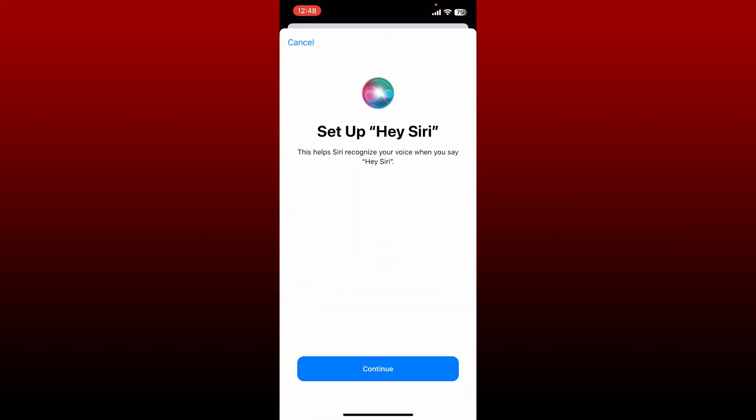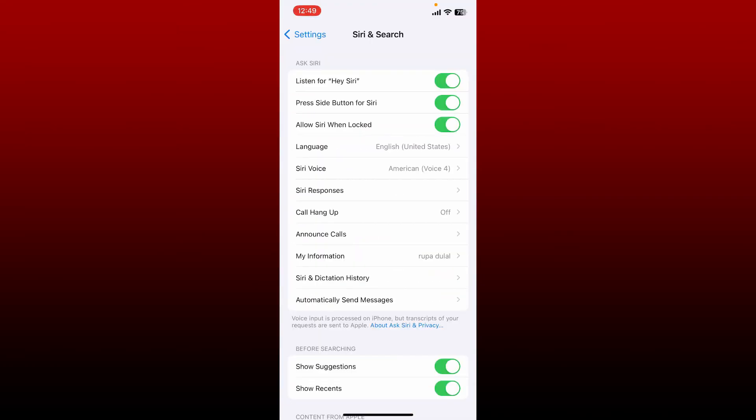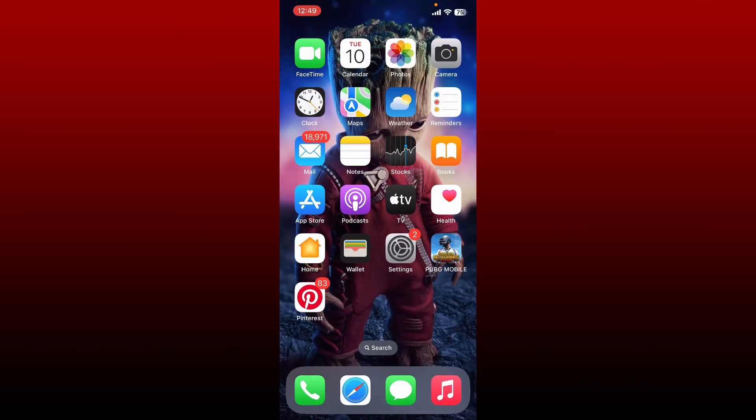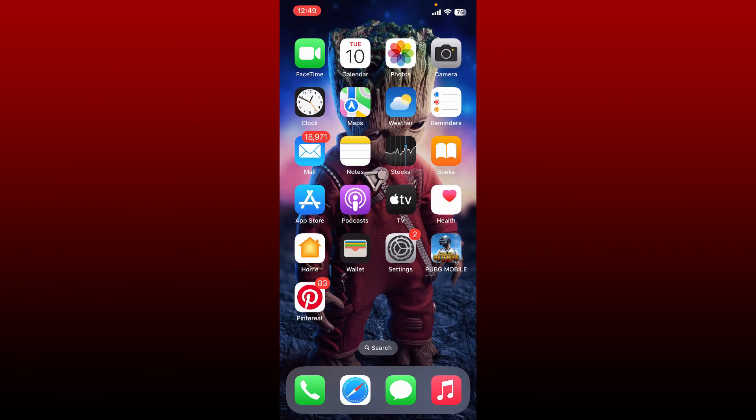Make sure the button right next to 'Listen for Hey Siri' is enabled. Once you enable Siri,